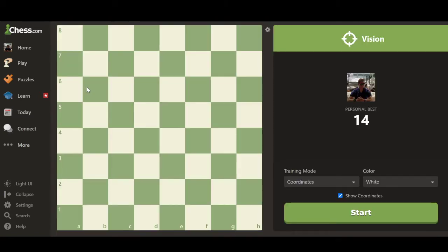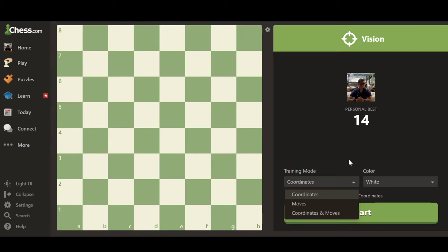Once you click Vision, it opens your Vision tool dashboard, where you'll have a chessboard with coordinates — numbers one through eight and letters A to H. From there you have a section with your statistics and options to pick your training mode and what color you want to play as. The Vision tool has three different training modes: Coordinates, Moves, and Coordinate Moves.